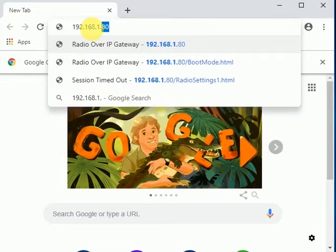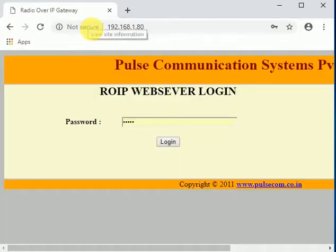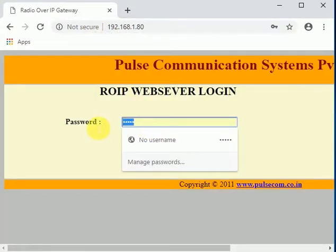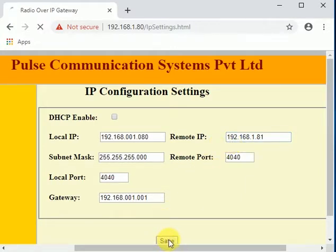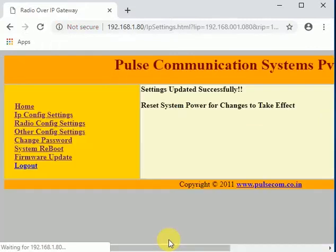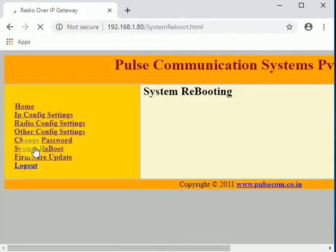We will first open the ROI web page from the browser, then open the IP config page to configure the IP settings. Enter the remote IP column with the IP address of your other ROI device. After saving the settings, we will do a soft system reboot for the changes to take effect.